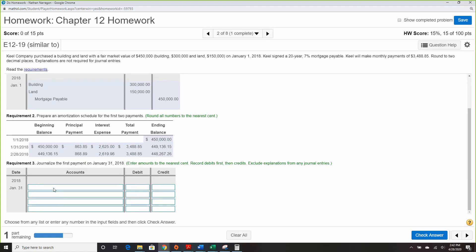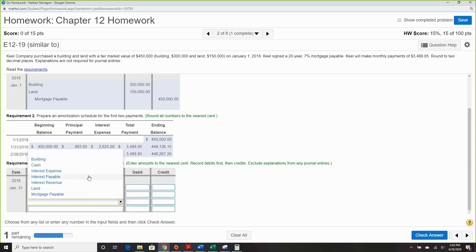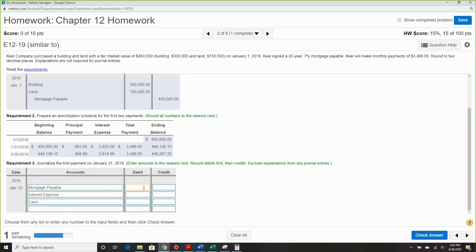Now we journalize the payments. Mortgage payable is debited since that's what we're paying, then interest expense is debited and we credit cash. You get the principal payment after you calculate the interest, then subtract the interest portion from the total payment — that's how you figure out the principal payment. First thing: always figure out interest, then subtract from total payment.